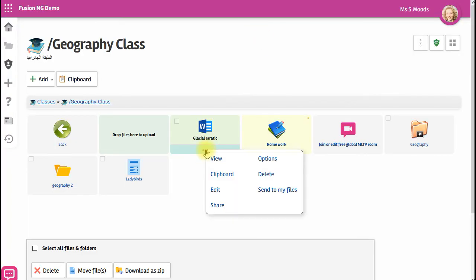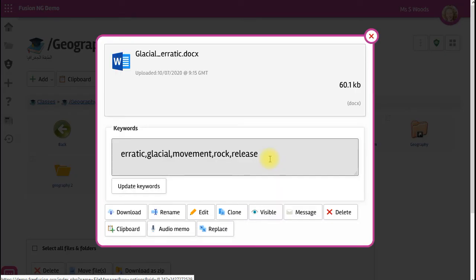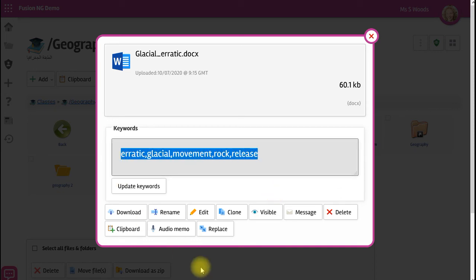And then I can go in here, look at the options and you can see that Fusion has extracted relevant tagging words for this document.